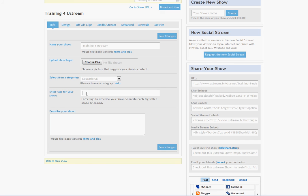So you want to add some keywords into the tags entry line that you think might be relevant to what you're broadcasting about. So I'm going to type training, Ustream, how to broadcast.